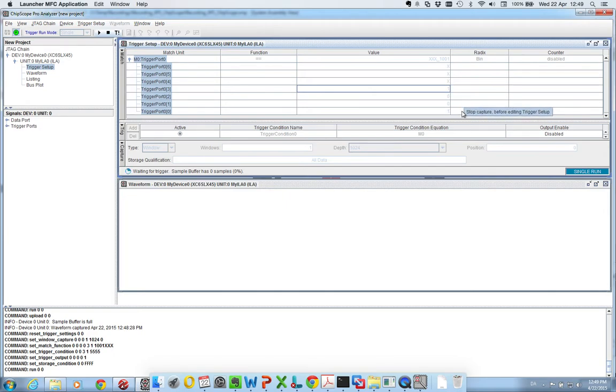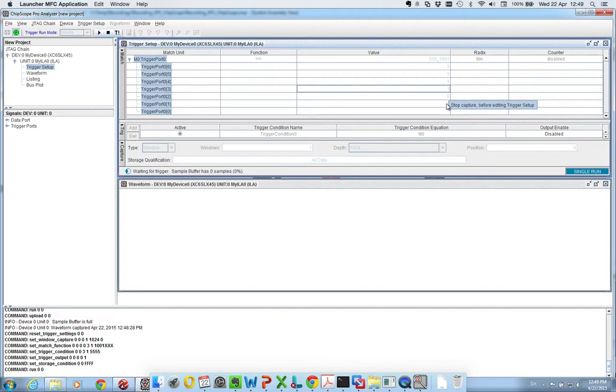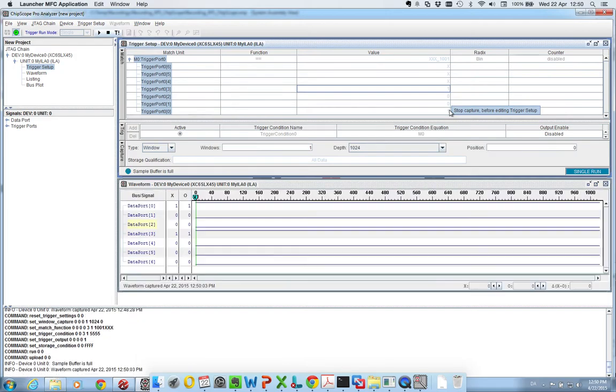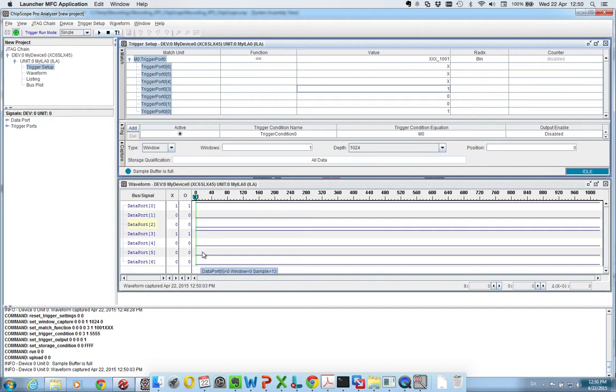but if I select, if I take the bit number 2 and 3, if I put those two low, so now one of them is low, and now the second becomes low, you can see that it triggers and returns the data values of these ports.